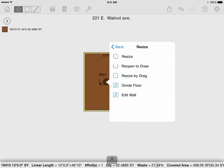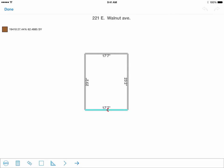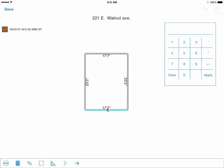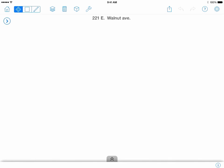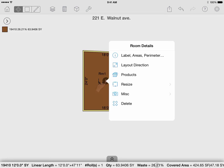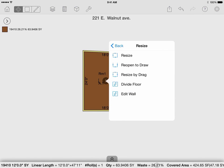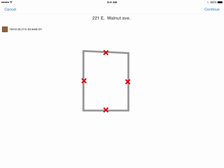Resize allows you to resize the room in several different ways. For example, if you want to resize your measurements manually, select on resize. All the icons that appear have the same functionality as when you're in Free Draw, except for the square. The square can be used to lock or unlock the angles as you adjust the measurements. Reopen to draw allows you to edit a shape that you have already closed.